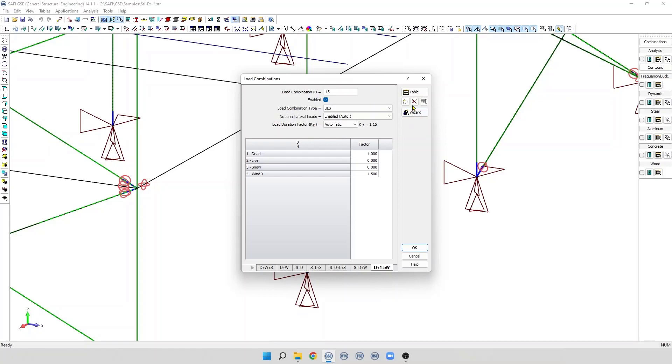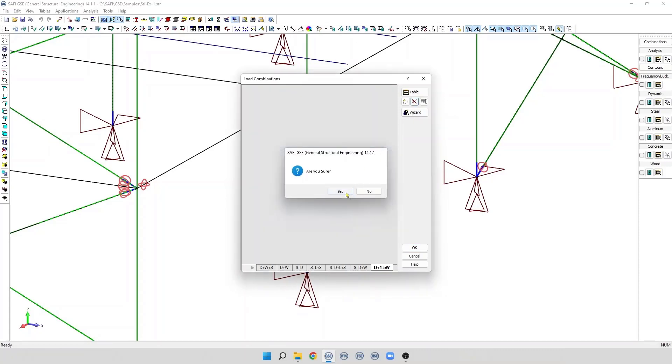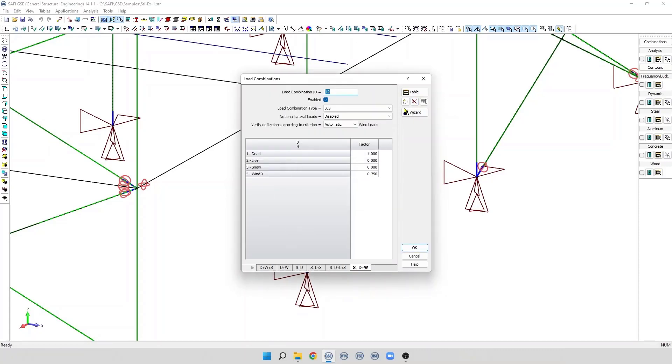To delete a load combination, the user can use the button Remove Current tab. It is also possible to display and edit the load combination in a numerical table by clicking on this button. Let's delete all the load combinations.